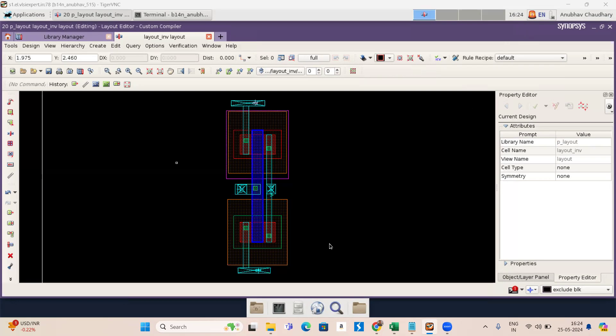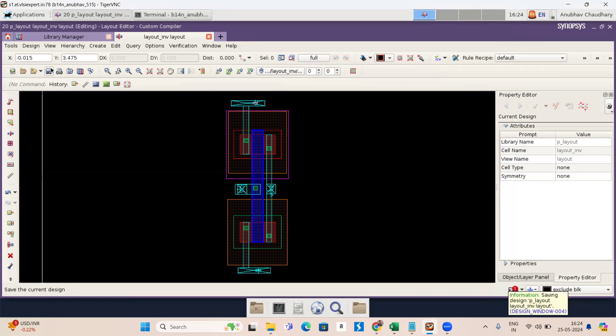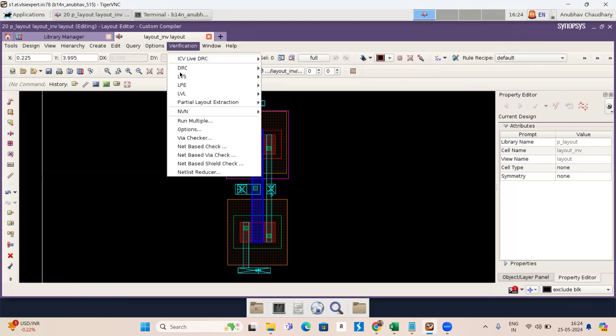First, I have made some changes in this layout and now first we have to save. Here is a sign of save or you can press F2. Now go to verification. Now here's DRC and go to setup and run.